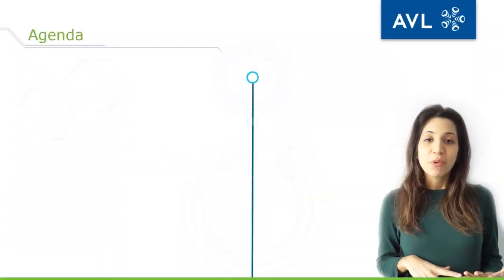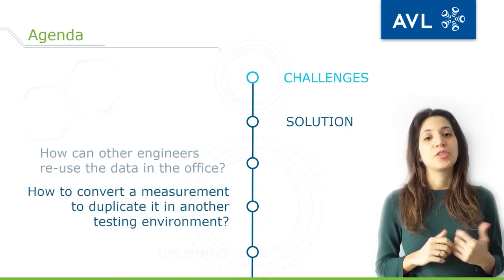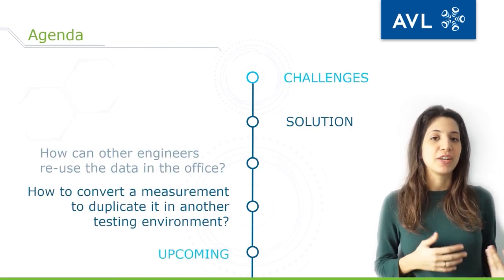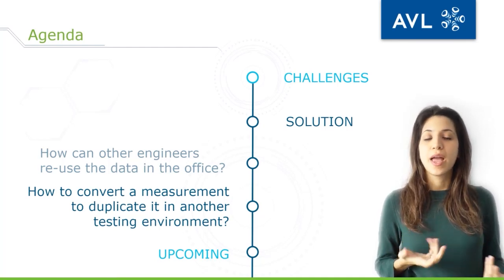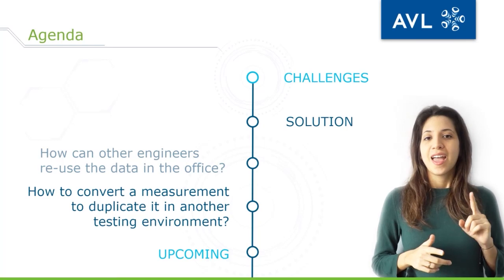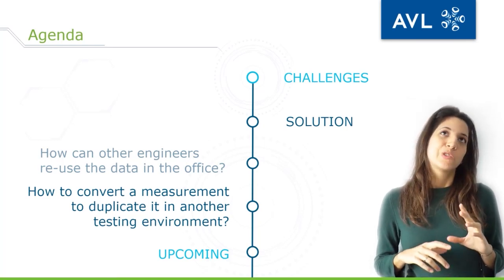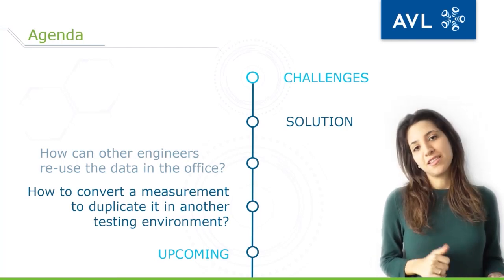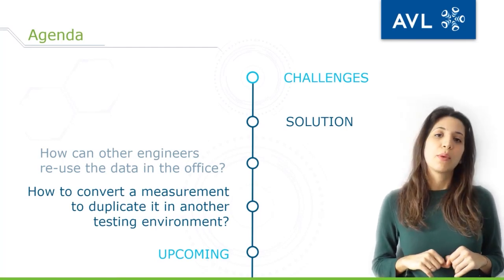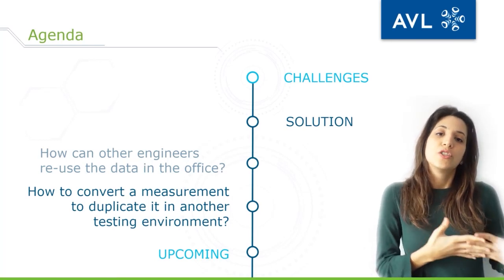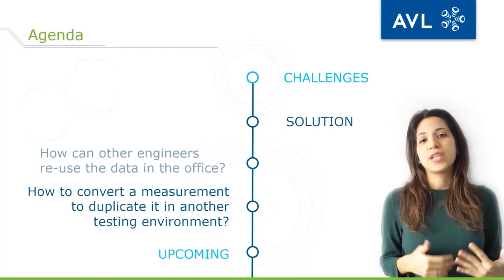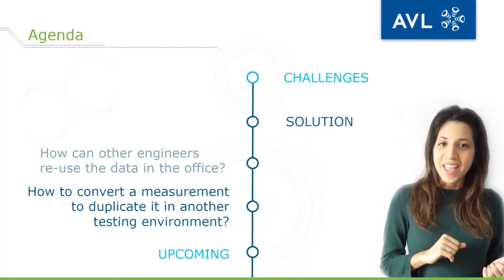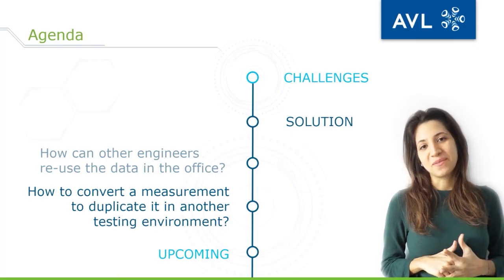Today we have prepared some topics for you. First of all we will talk about the challenges we have identified in the field of electrification. Afterwards we will go into our solution and how we can tackle these challenges. And then we will address a tricky point - how the engineers can reuse the data in the office. Furthermore, we will talk about how we can duplicate and convert the real measurements in another testing environment. And at the end we will give you a short taste of what is next, what is upcoming.